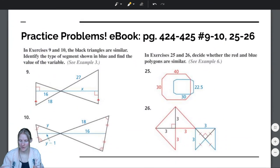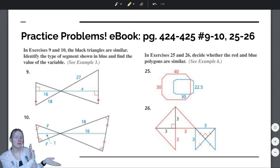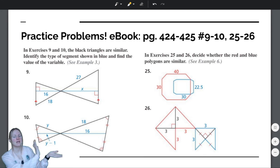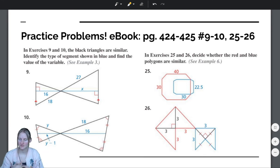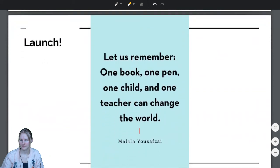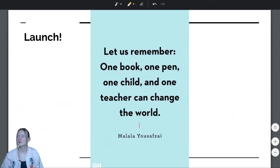Here are some practice problems you can do to try the skills you've learned in this video. The ones on the left are like example three, and the ones on the right are like example six. And of course, we'll end with our launch.